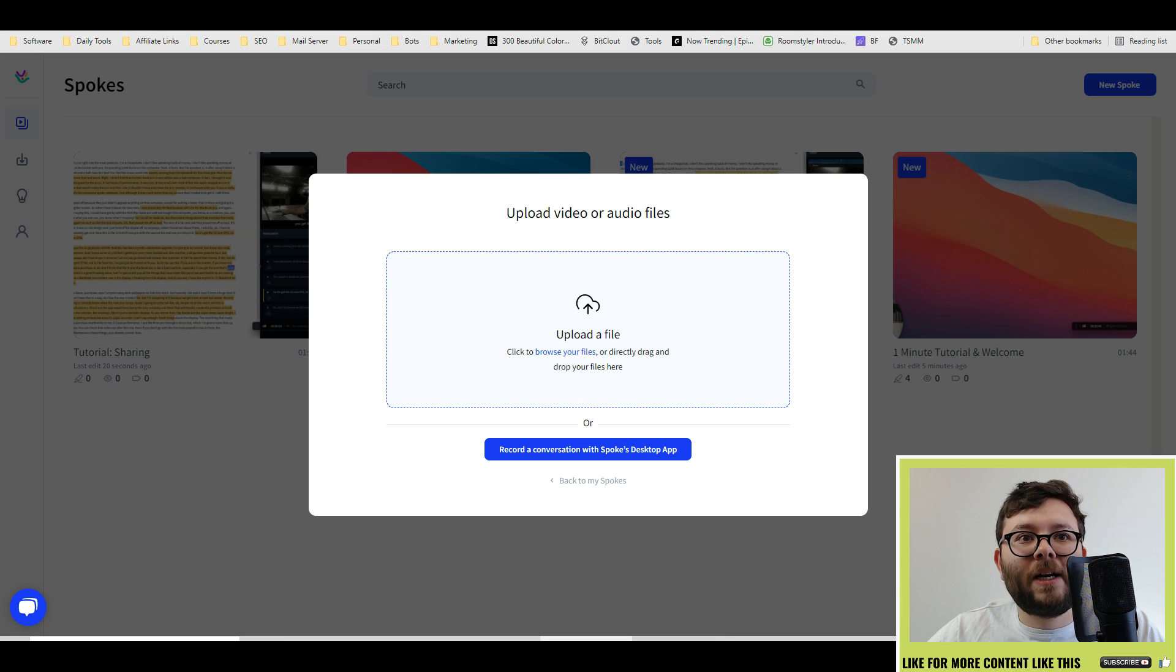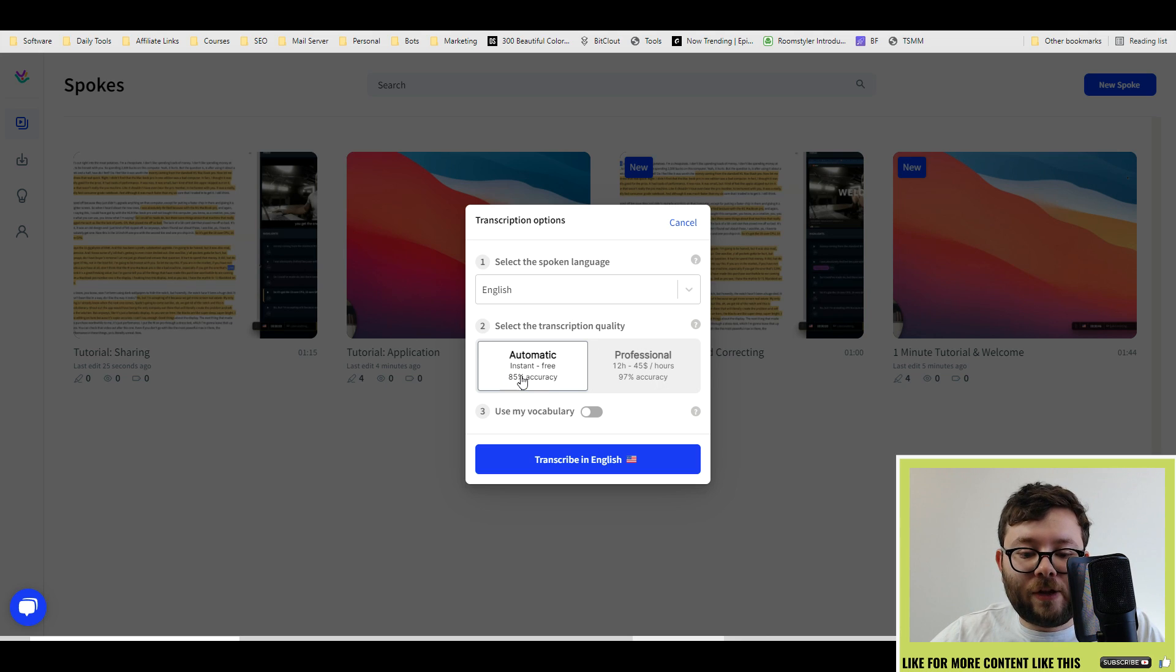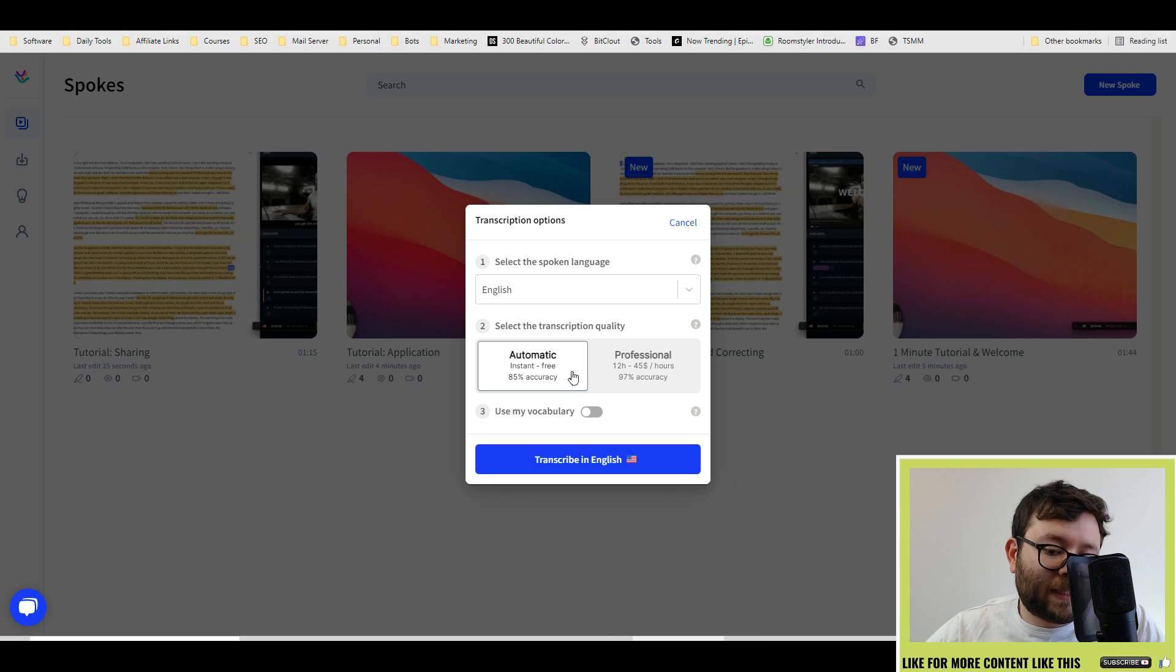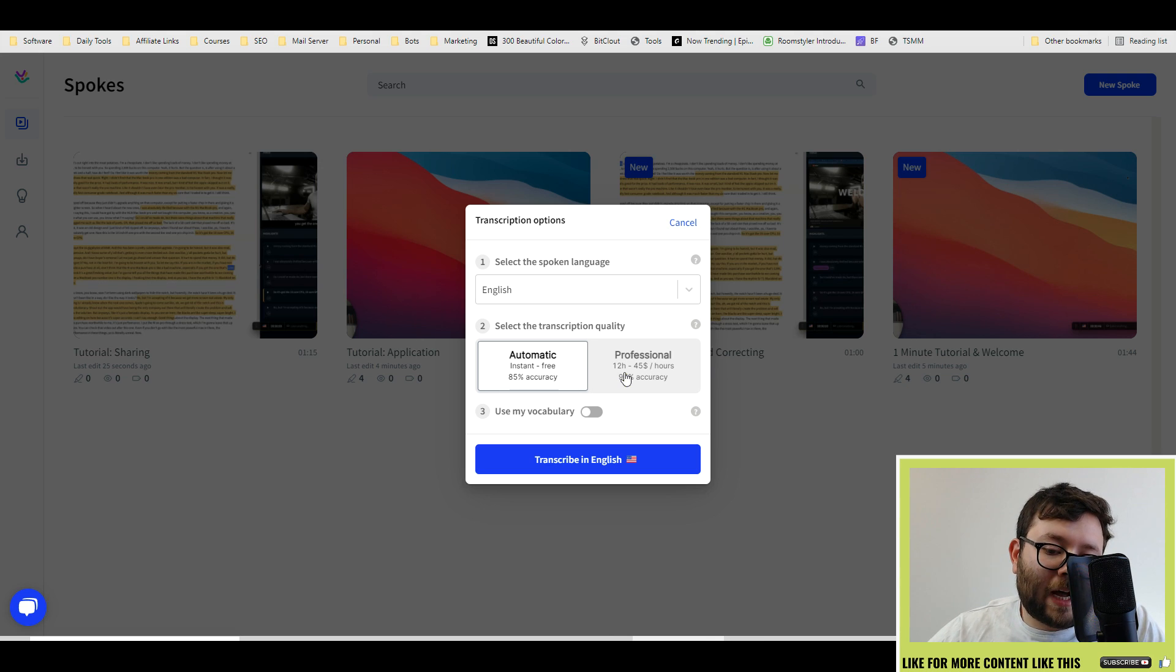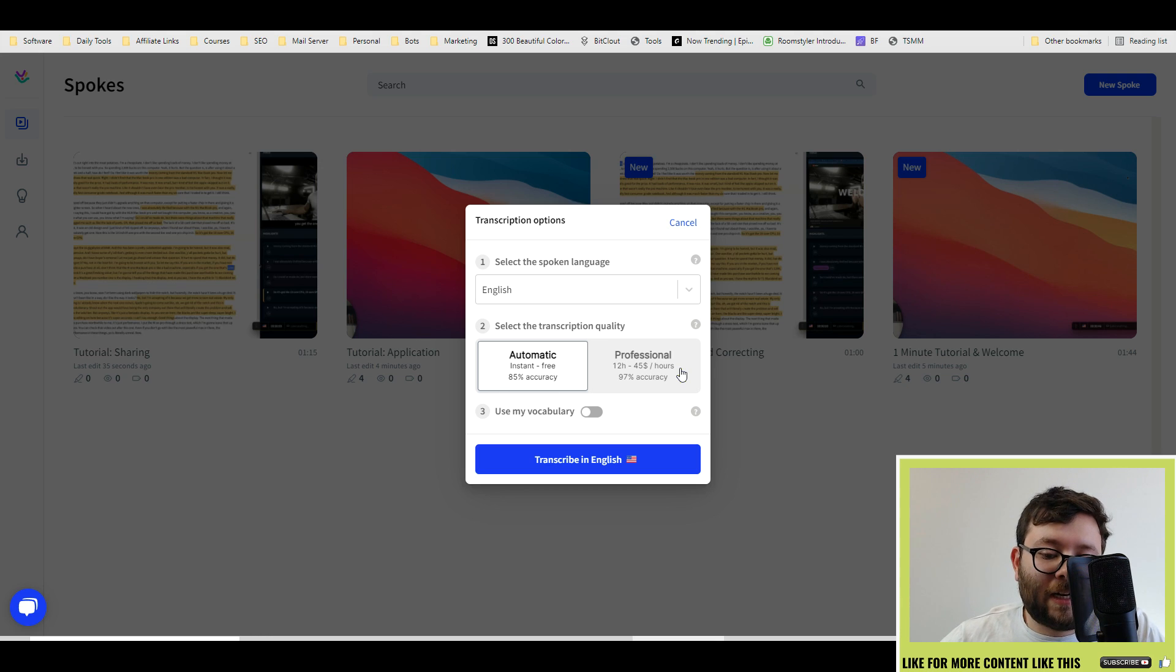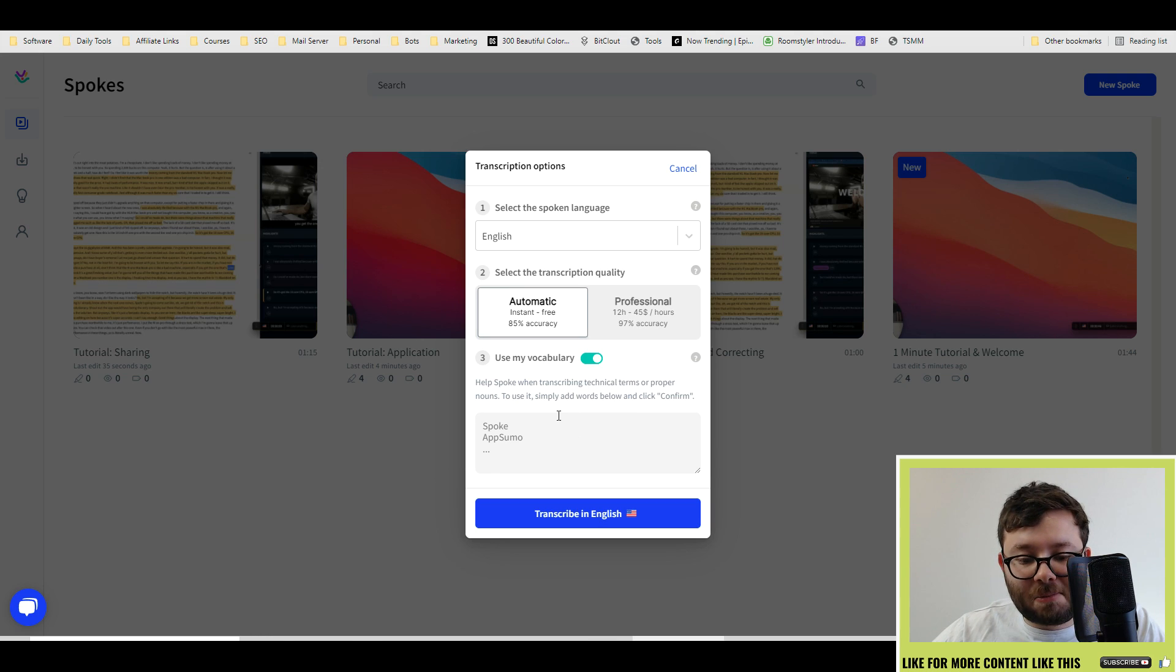So we're just going to upload a file. So I'm going to go into here and I'm going to drag a file in and then you can have the AI do its thing, which is 85% accuracy, or you can actually hire a professional, which is 97% accuracy, but it will cost you $45 and it's a 12 hour turnaround. So it's completely up to you.